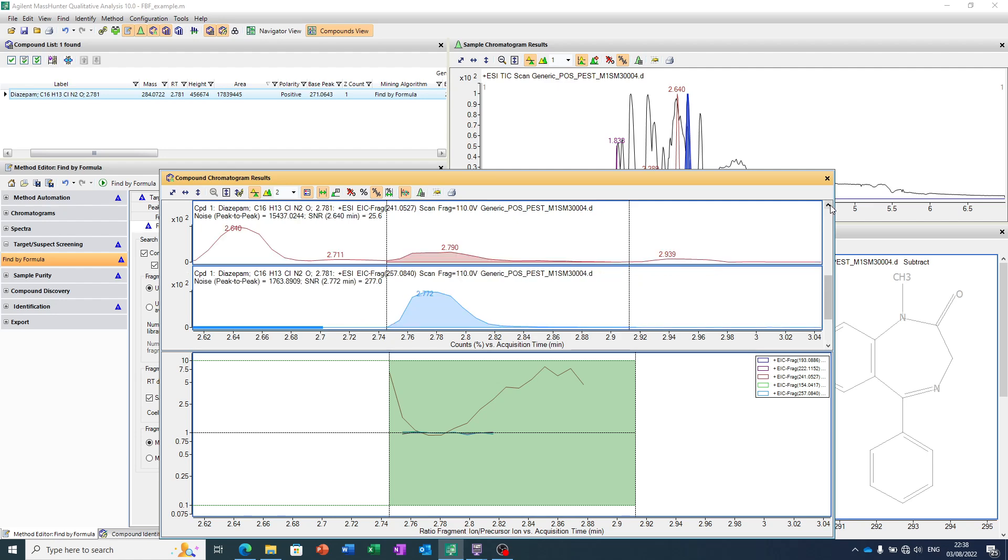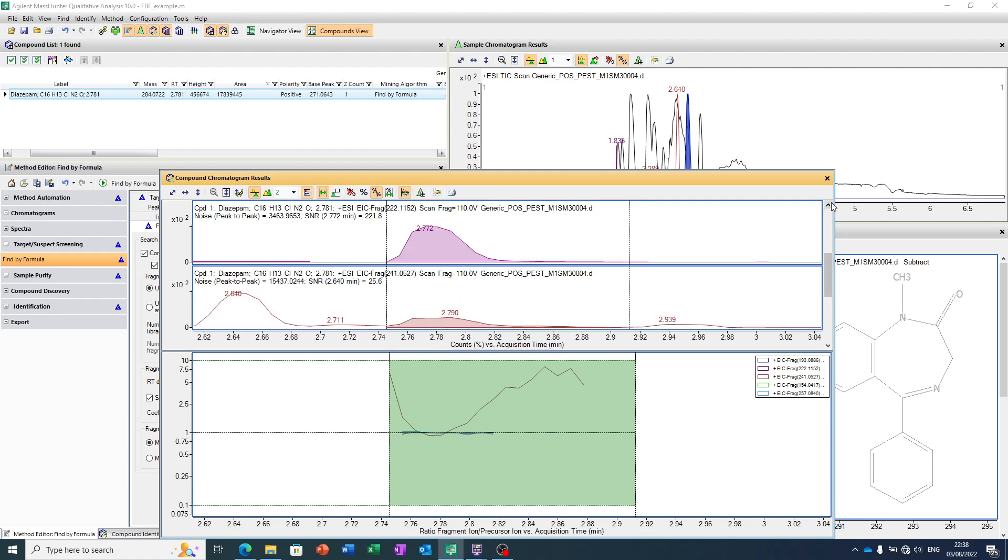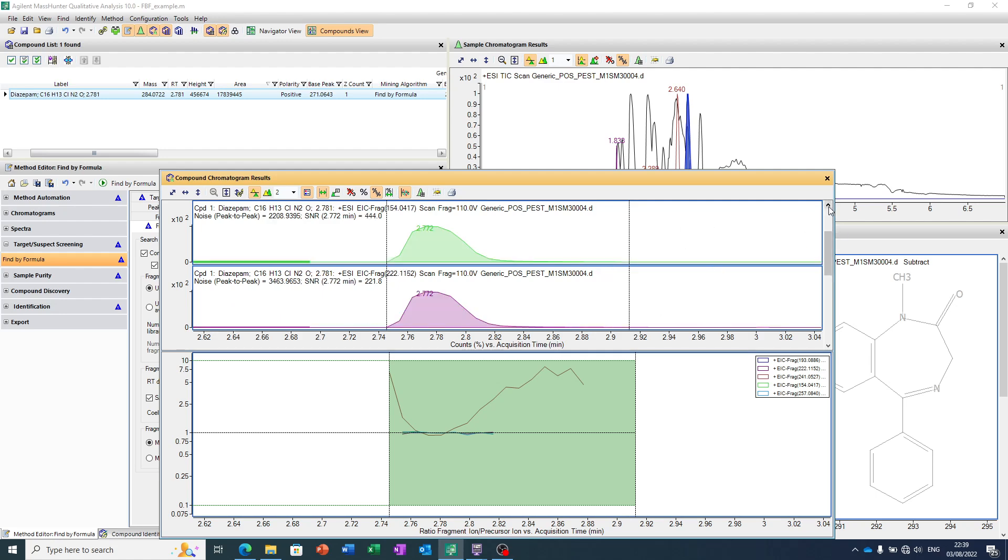If we look, there's 254 ion has been found, a 222, and remember, it's doing this in accurate mass mode. So it's using those decimal places. 154 we also said was another ion of interest, and a characteristic fragment ion.